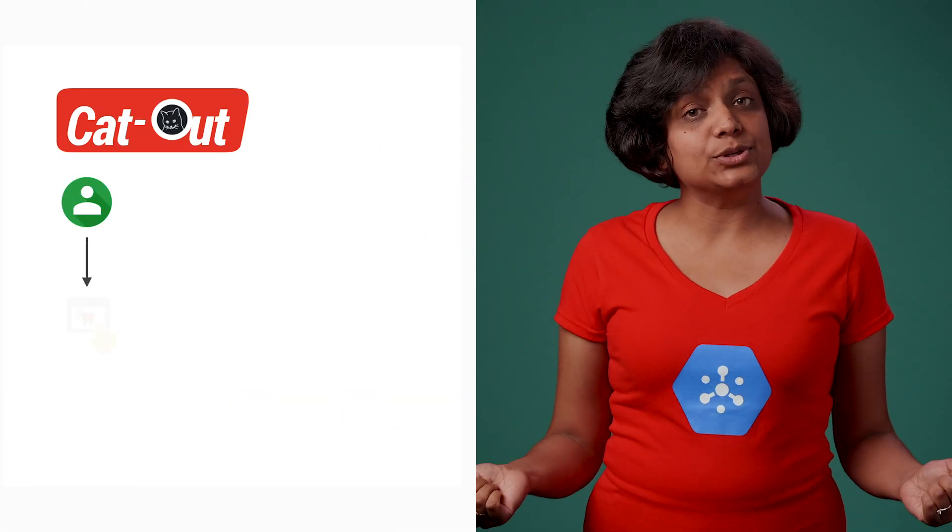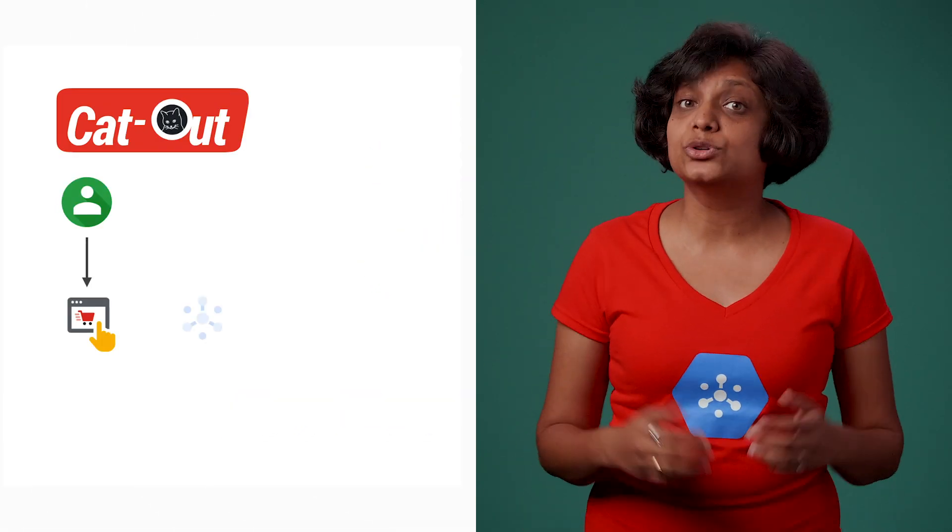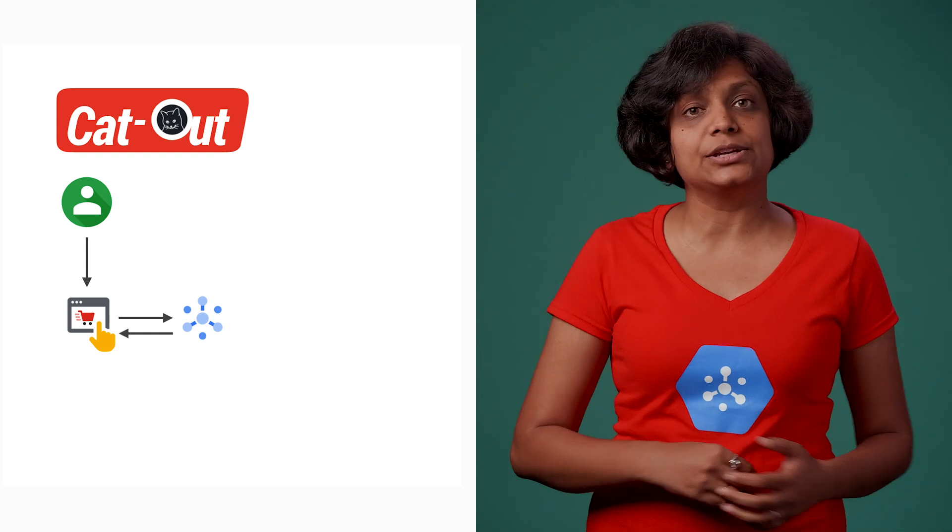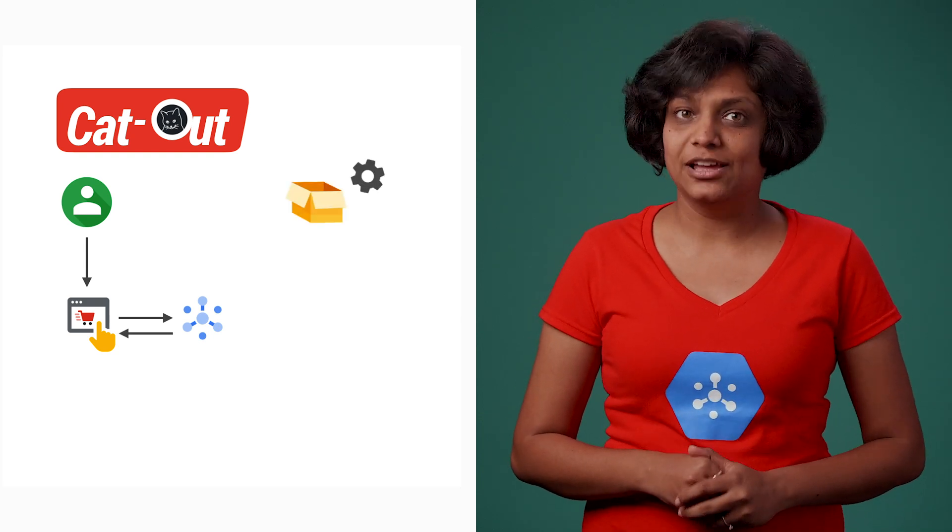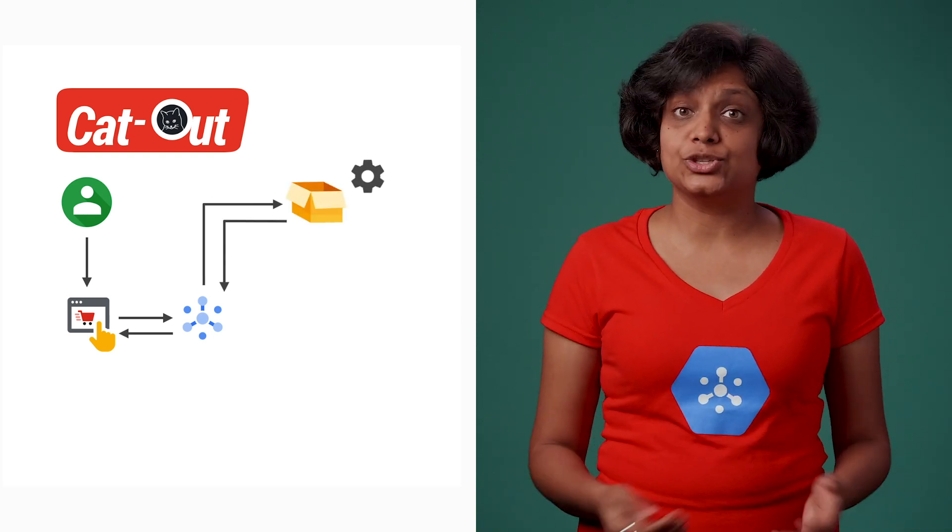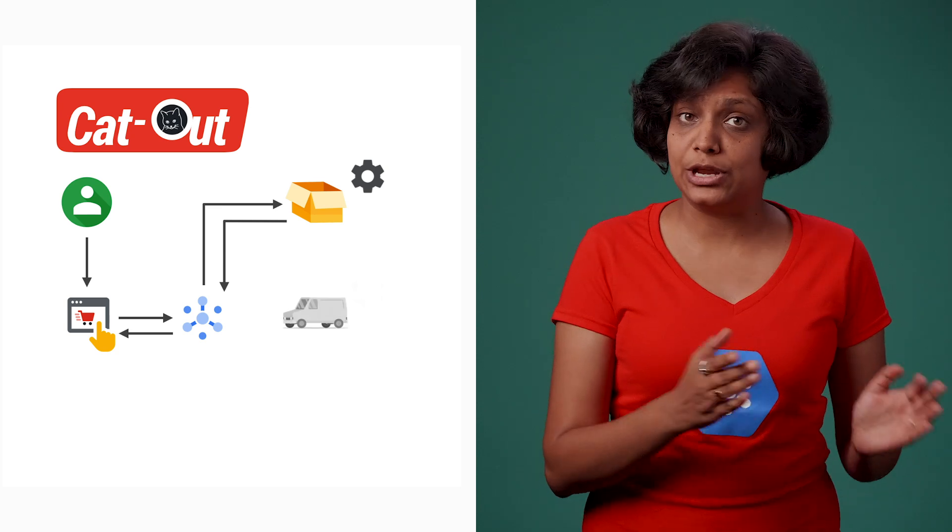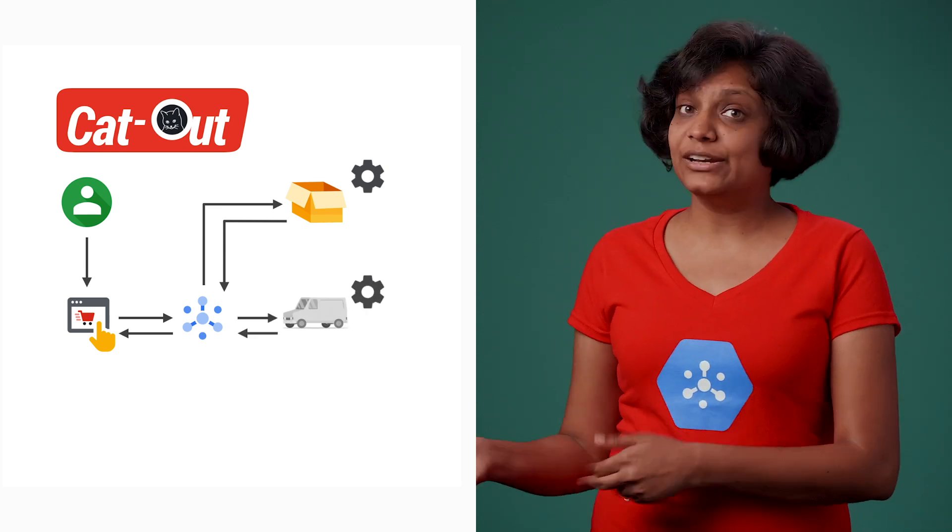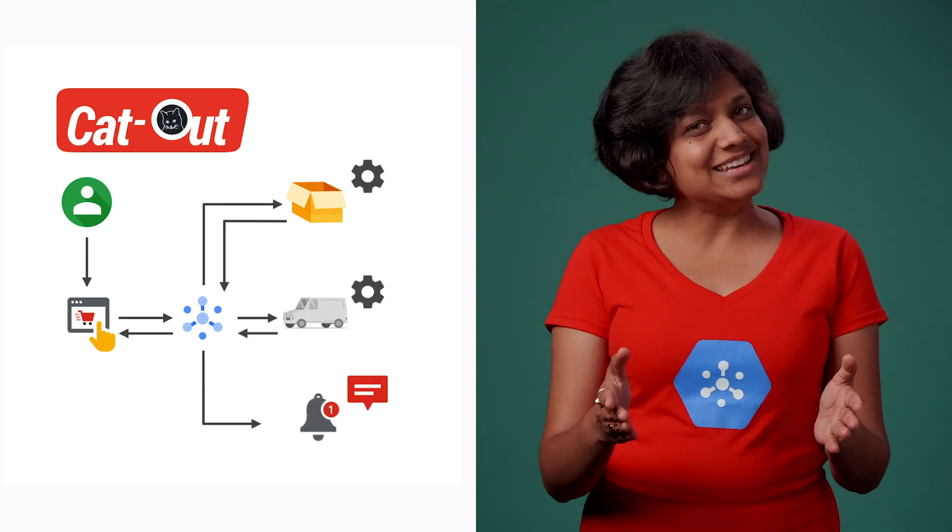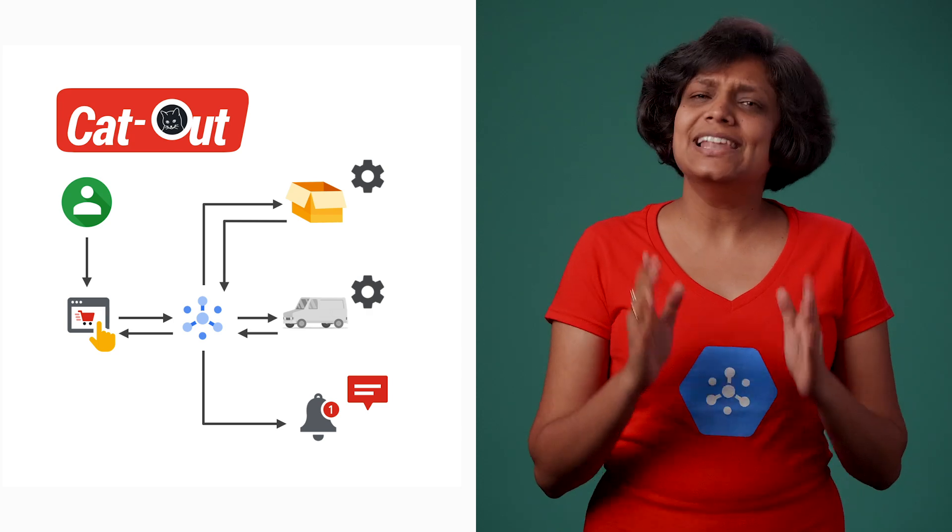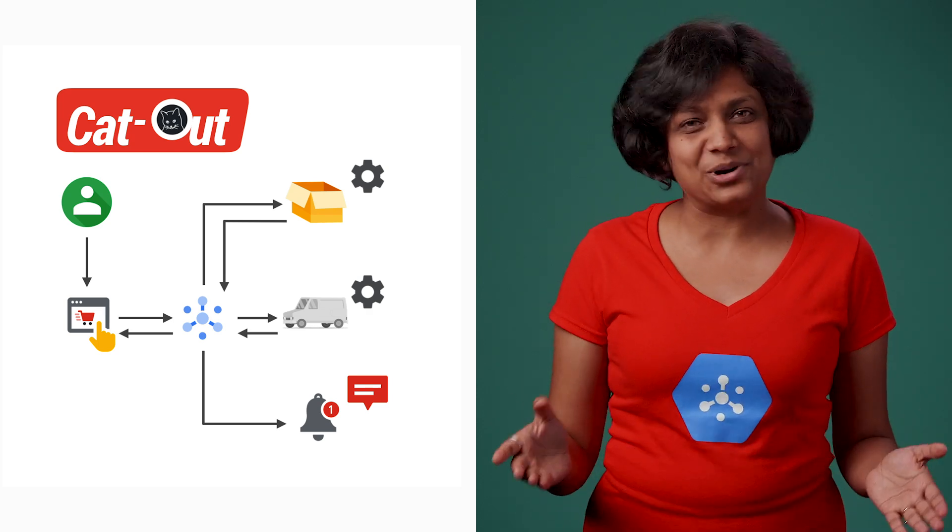In the last couple of episodes, we learned about Cloud Pub-Sub through CatOut's asynchronous order processing website. We saw how Pub-Sub helps manage the interactions between order, packaging, shipping, and notification services. In today's episode, let's build a Cloud Pub-Sub system for CatOut.